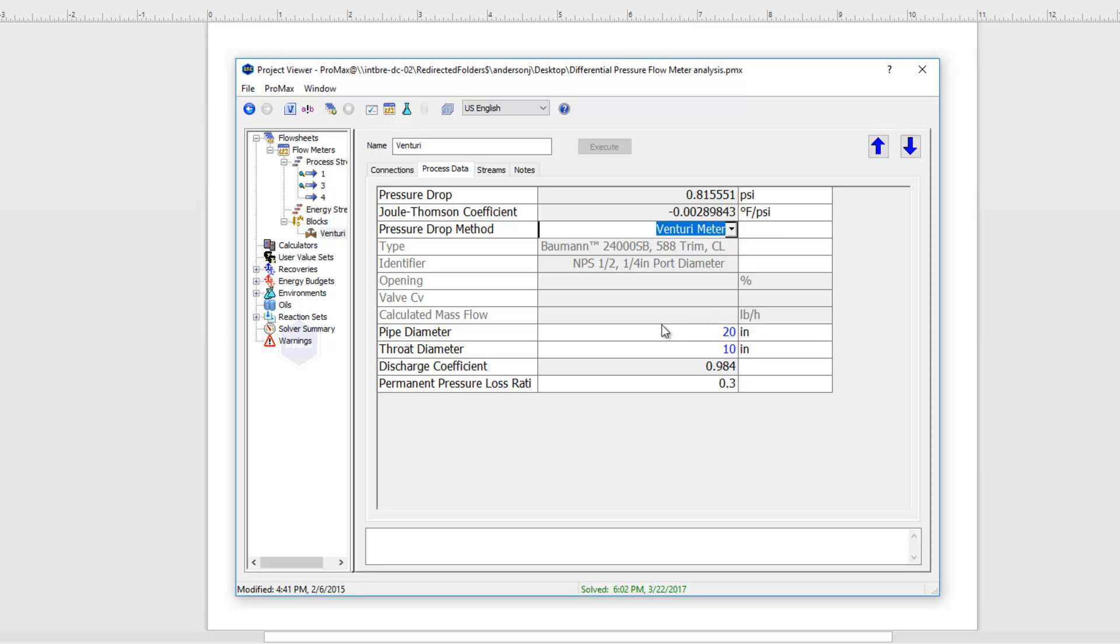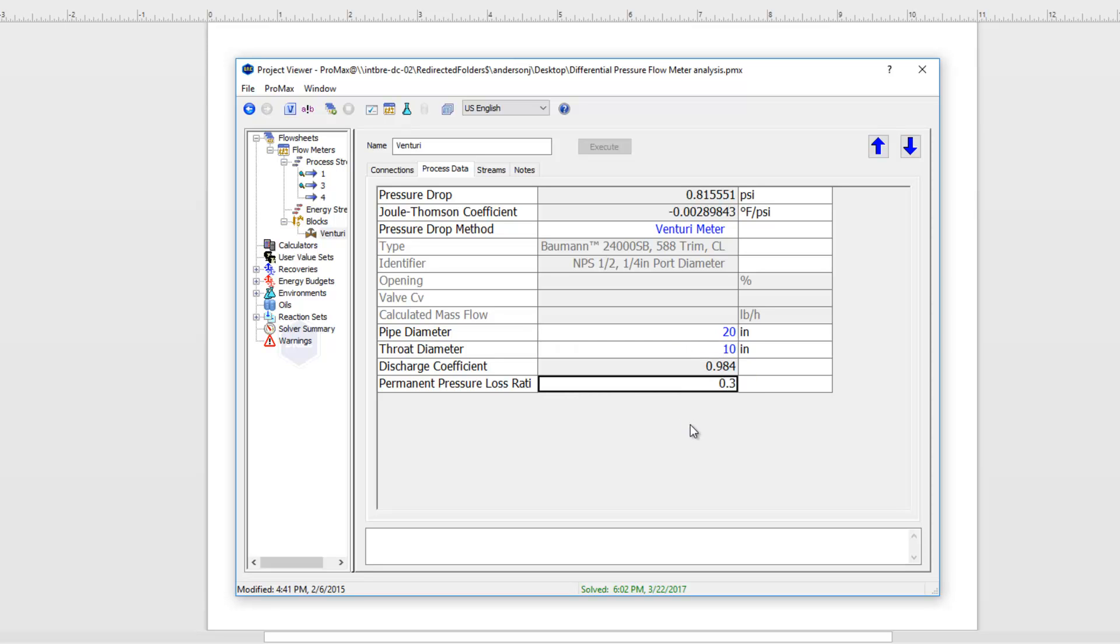With that type selected I can choose again my pipe diameter and throat diameter with my permanent pressure loss specified as well. Up here ProMax is calculating the actual pressure drop that we'll see in our system due to this meter. That way we have the meter actually built into our system.